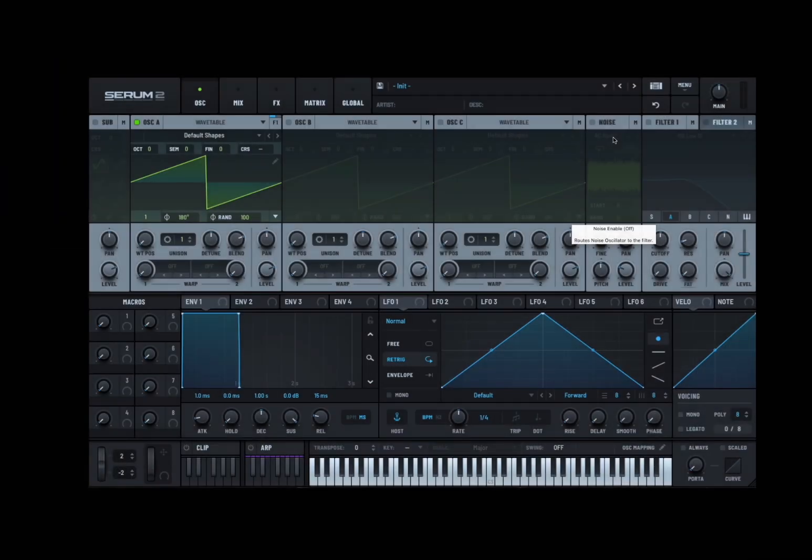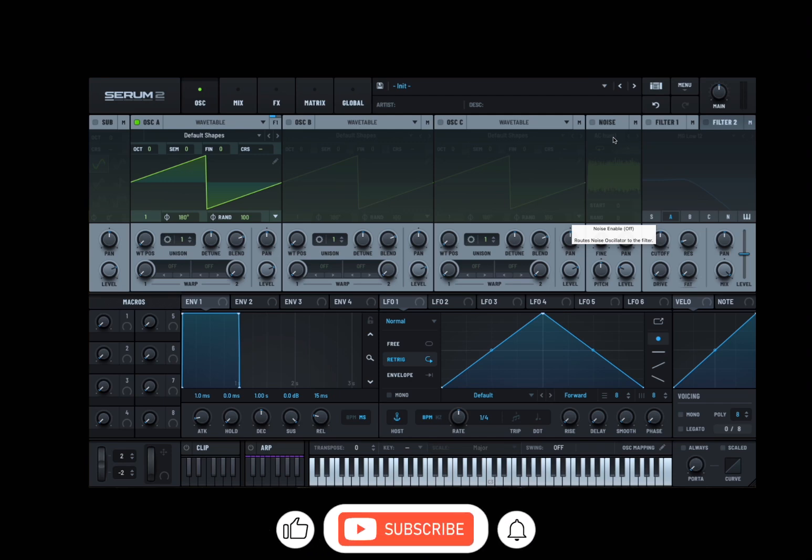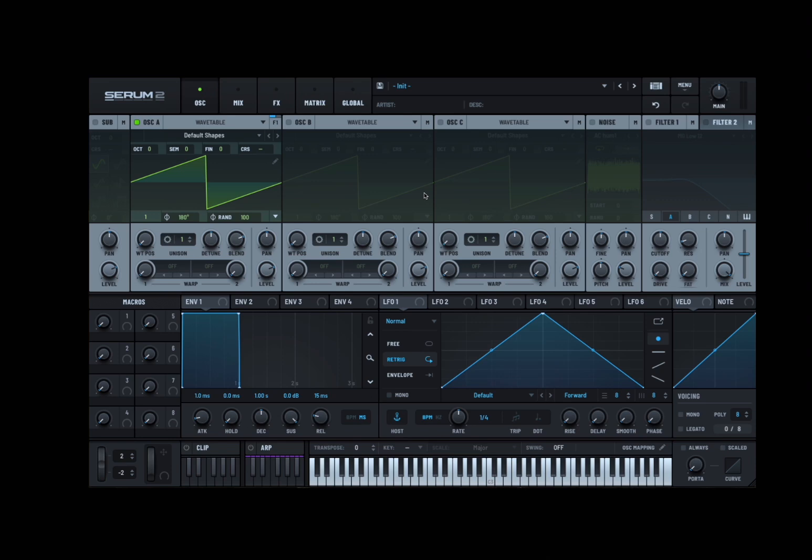Welcome back to the Sound4More channel and welcome back to another tutorial. Today I have the pleasure to start a new series of tutorials dedicated to Serum version 2 which has been recently released at the time of recording this video. Before I continue I would like to remind my viewers to subscribe as it helps with growing the channel. Thank you very much.